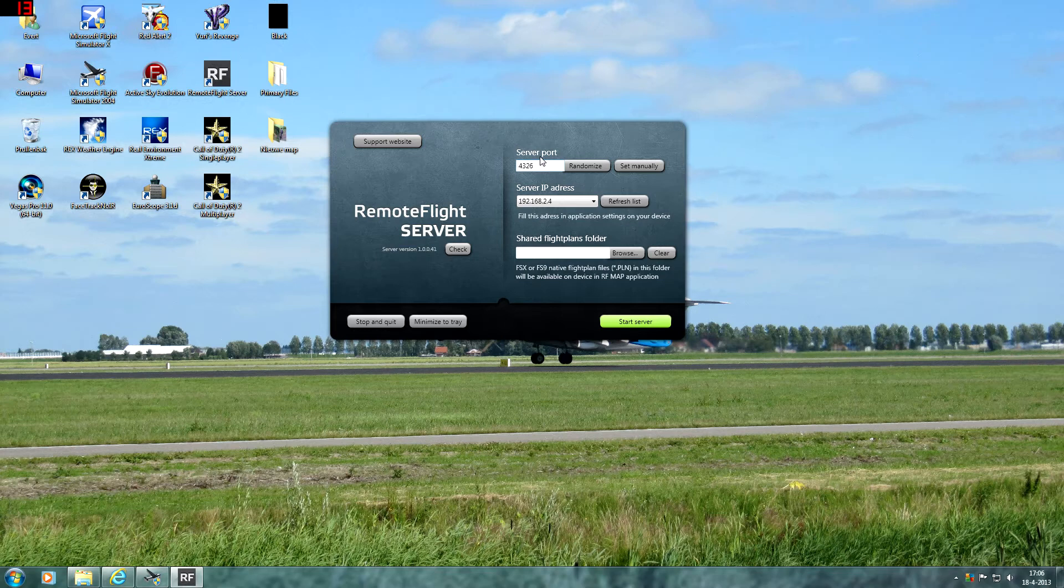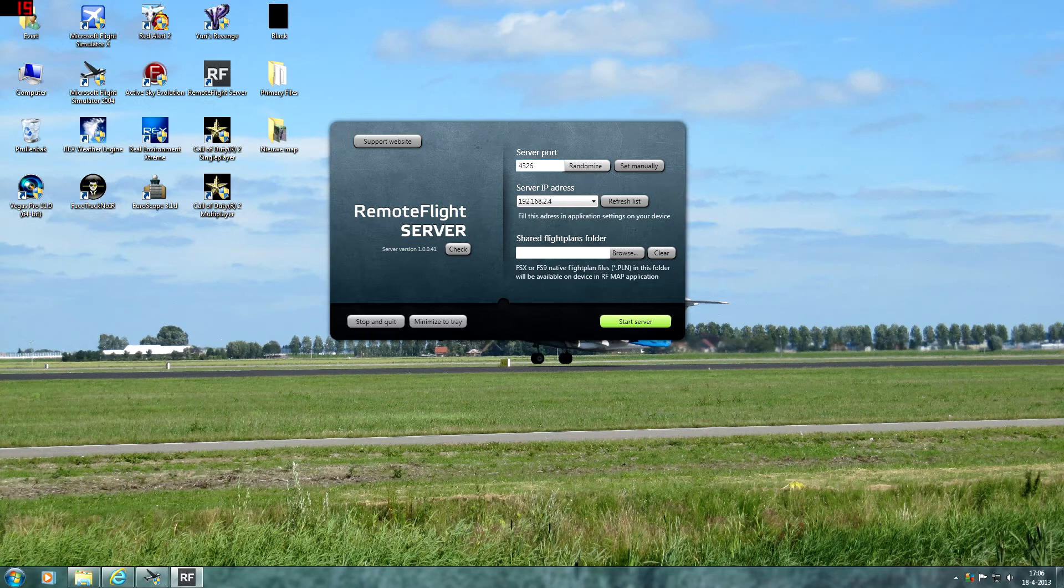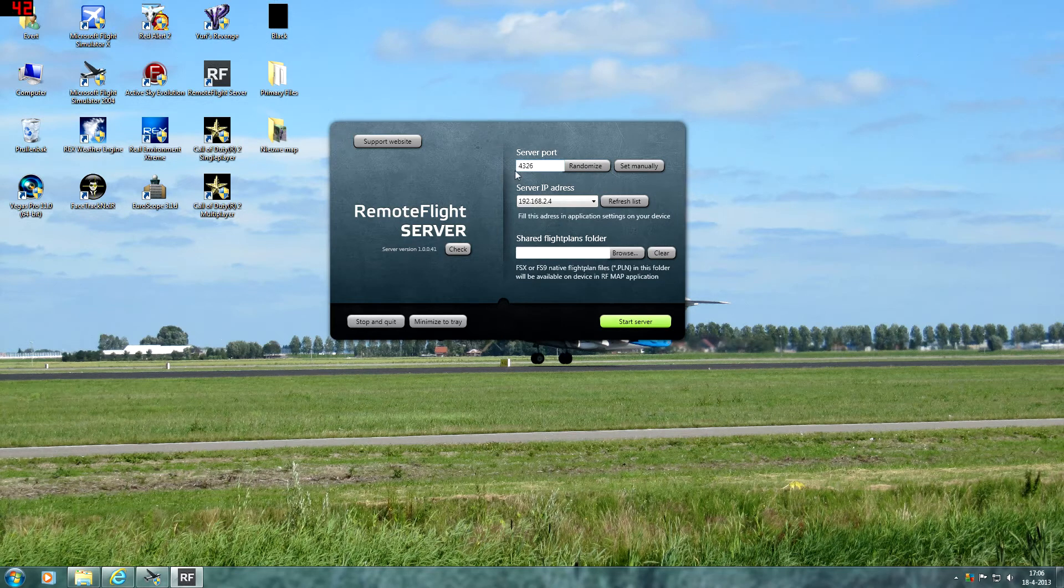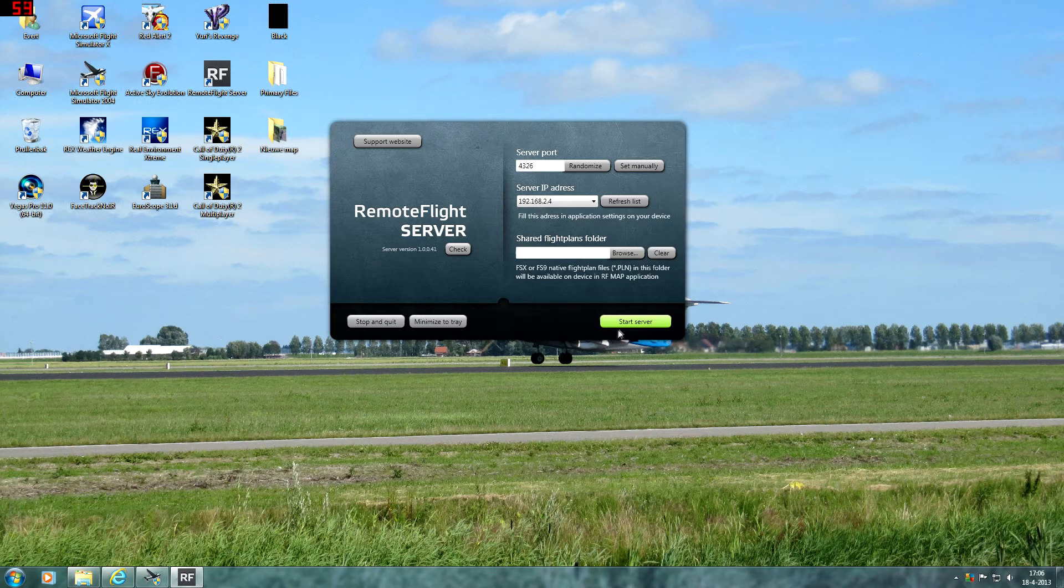Okay, so it's actually very easy. You'll be presented with the start screen. You have to enter a server port. You can randomize that. I've got 4326. Then you have to select your server IP address in this list. And that's all you have to do. You have to start the server.